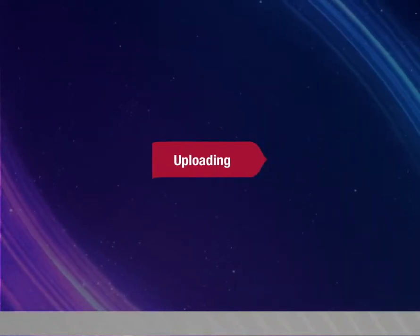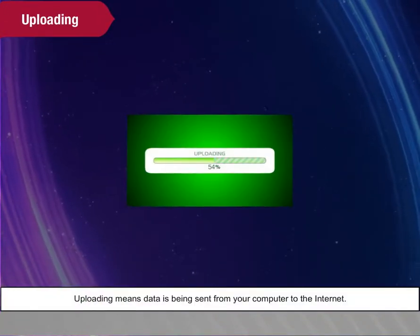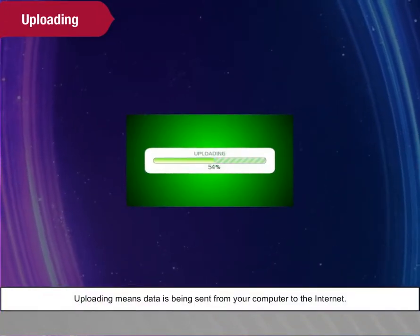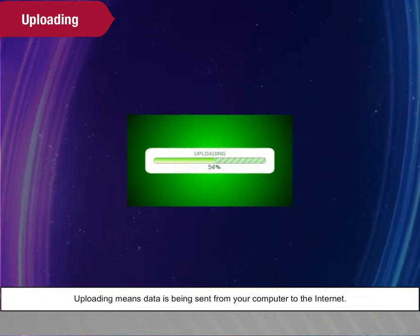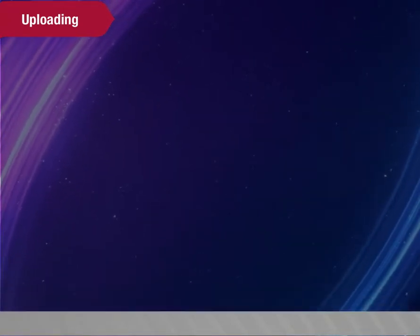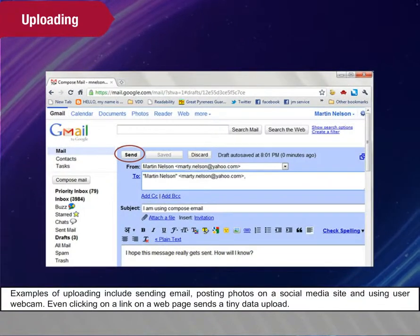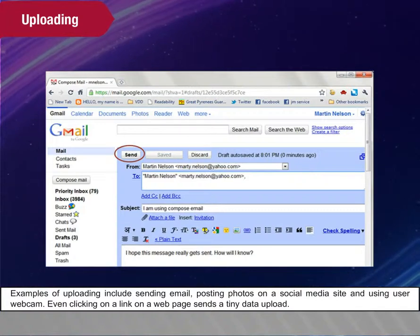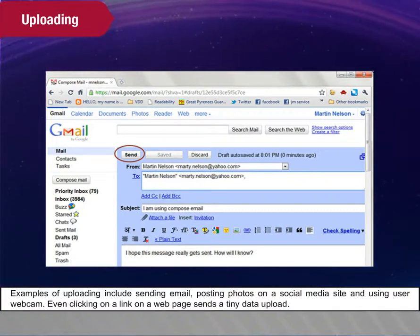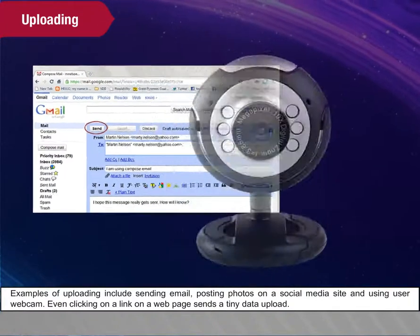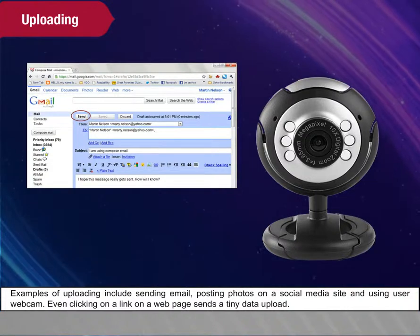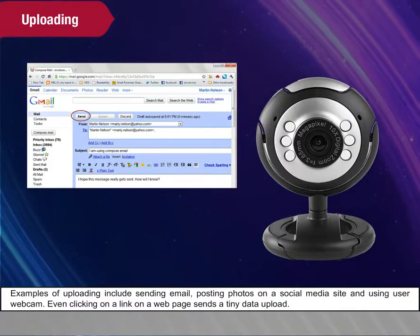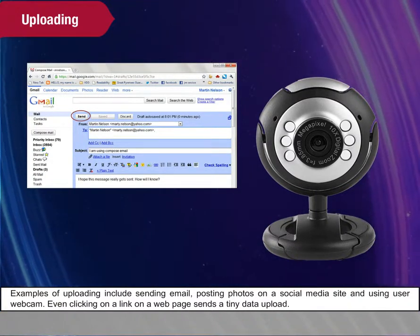Uploading. Uploading means data is being sent from your computer to the Internet. Examples of uploading include sending email, posting photos on a social media site, and using your webcam. Even clicking on a link on a web page sends a tiny data upload.